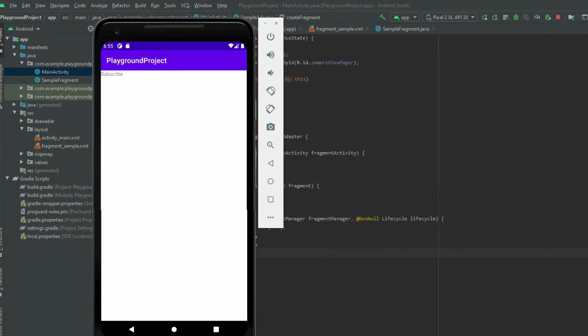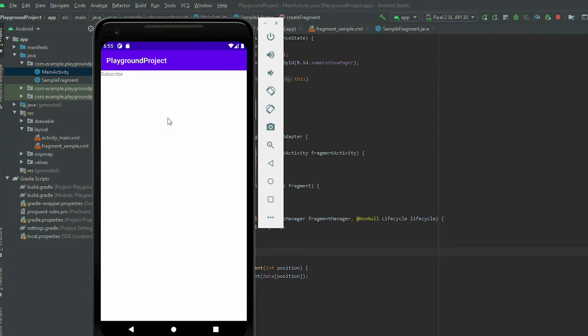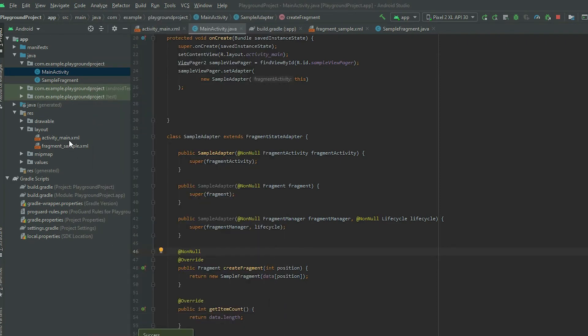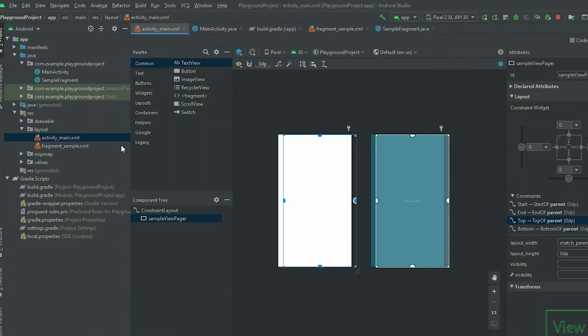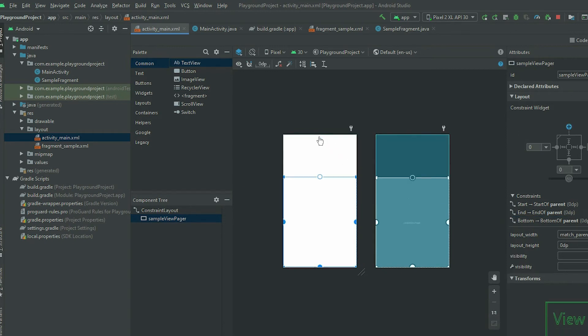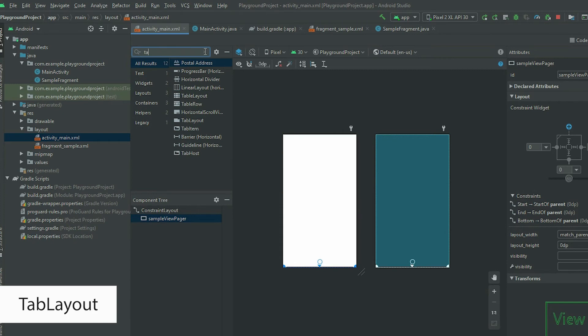We can also add tabs to switch between pages. Locate the layout file with the ViewPager. In the palette, search for tab layout and add the layout to the page.